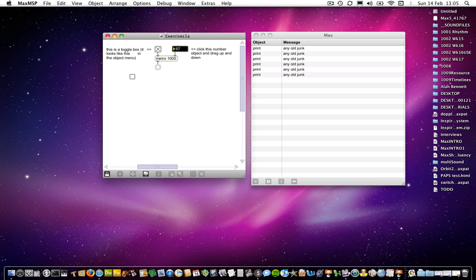So if I drag this up to, well, you can see, it changes immediately. So now if I put it to 500, I'm going to have to mess about with this for a minute. There we go. This now should send out a pulse every 500 milliseconds. So that's half a second.